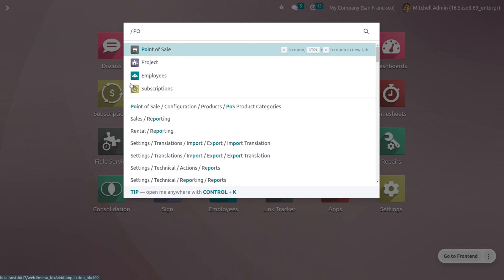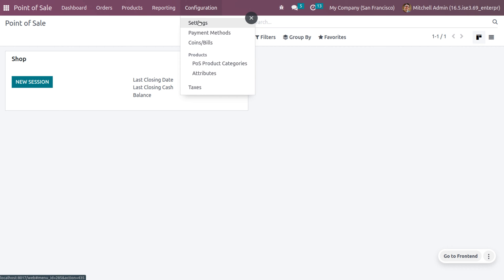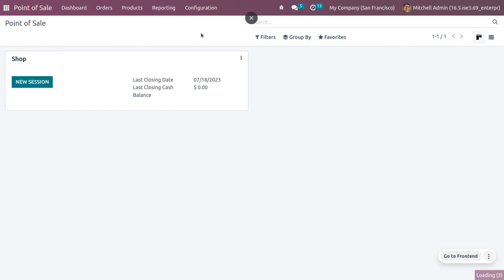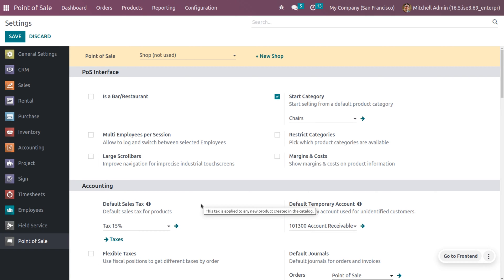You can dive into the configuration settings of Point of Sale and manage the taxes under the accounting categories. Here we can manage the default taxes, default temporary accounts, default journals, as well as flexible taxes.